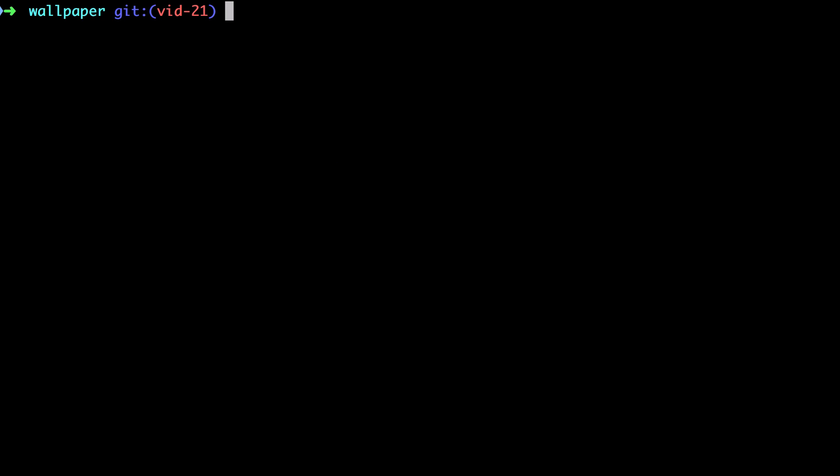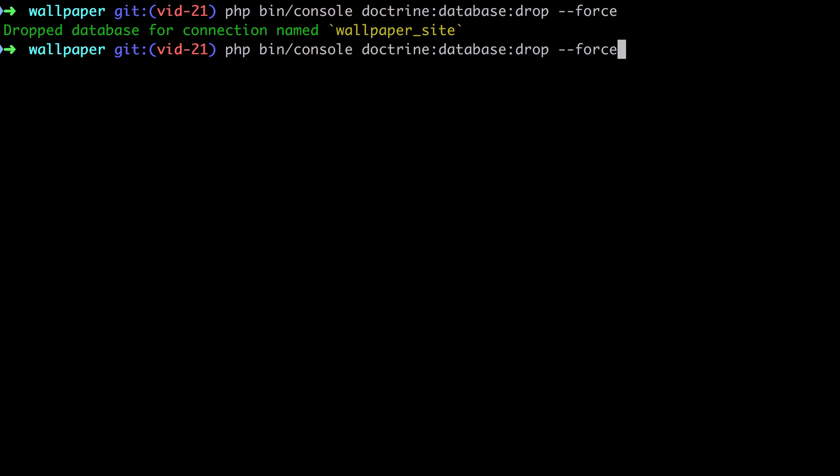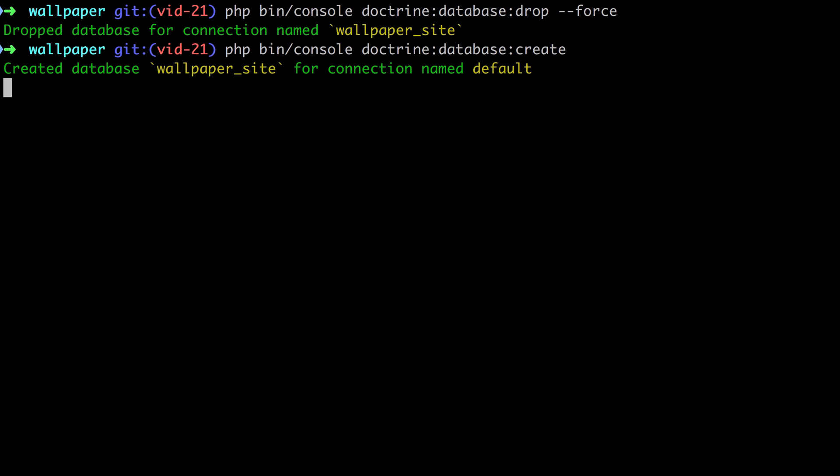Now as part of the previous two videos, we made a number of changes to our database. So rather than trying to revert them manually, I'm just going to drop the database, then recreate it, after which I'm going to apply all the migrations, and then I can repopulate the database using our fixtures.